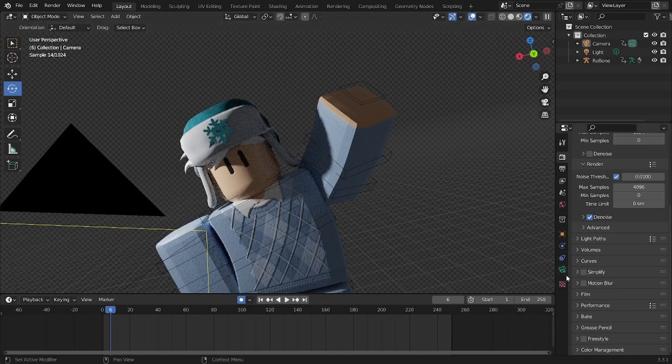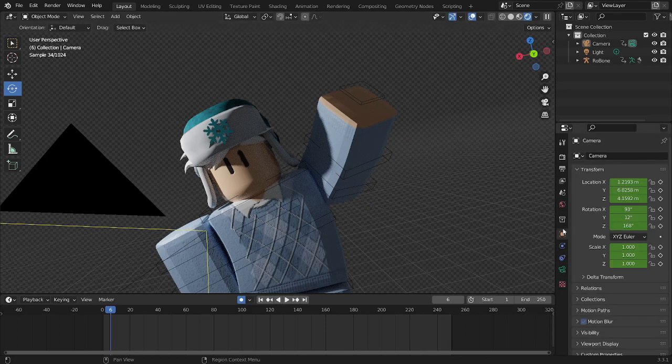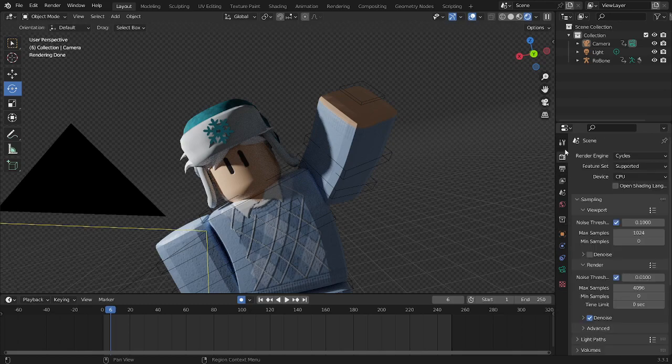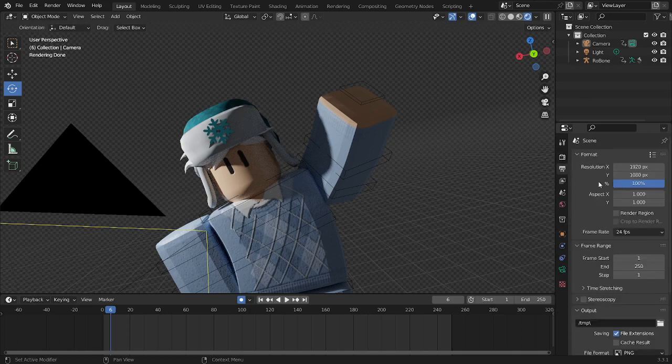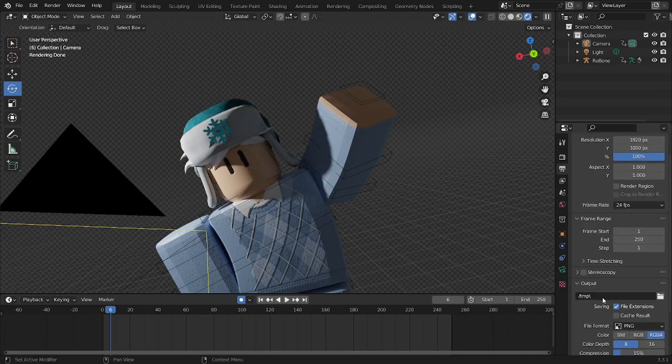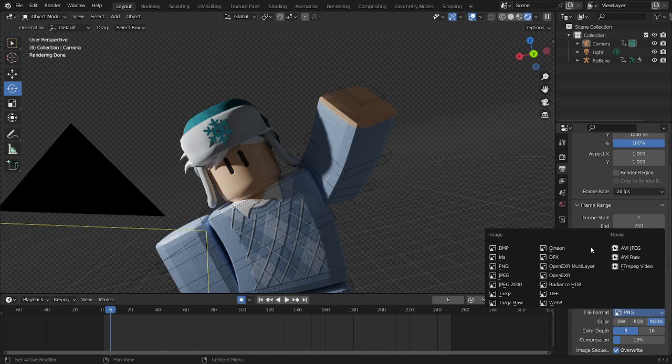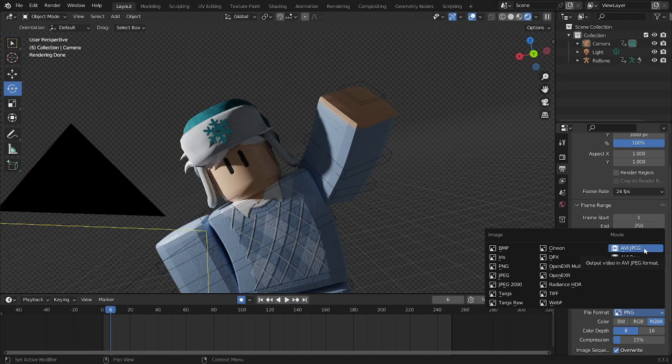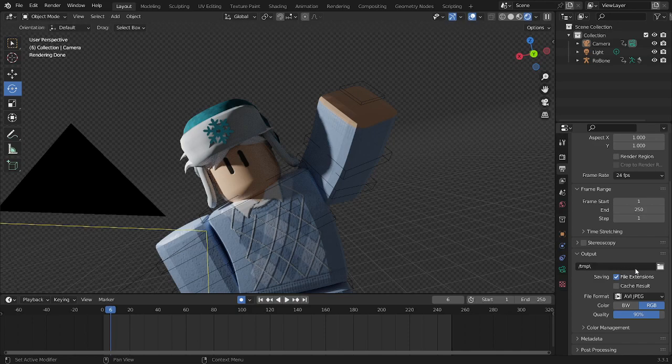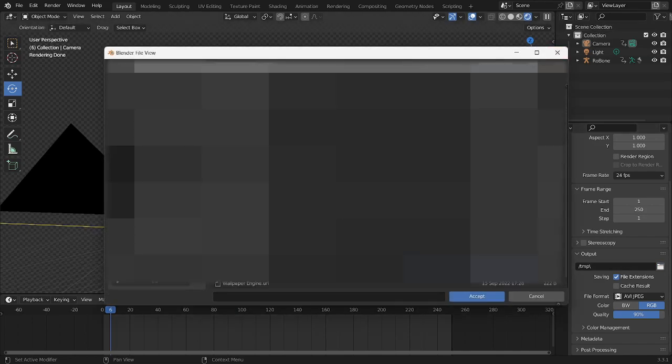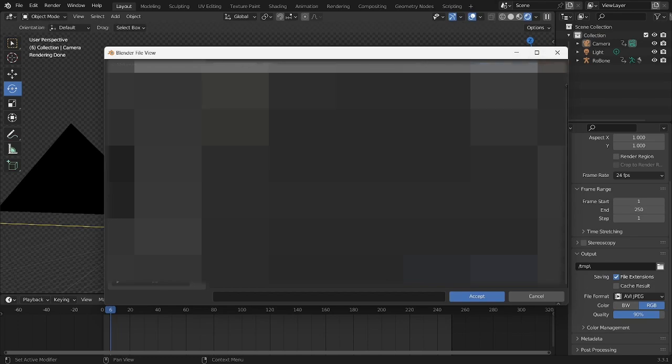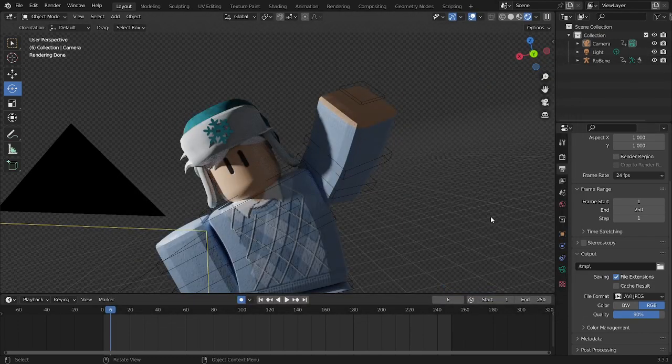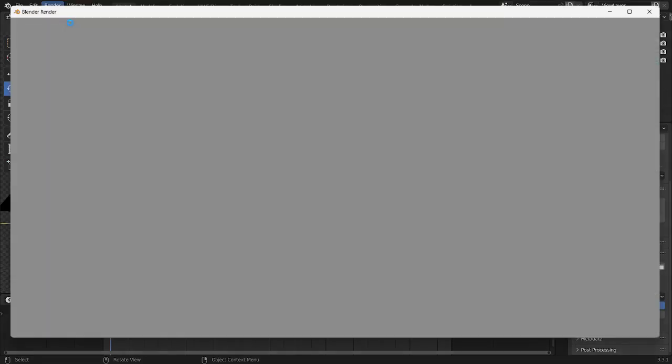And then the next thing you can do is you can go over to this little printer thing, and that output thing, file format, you want to change to whatever you want. There's a lot of things here. Usually I would use, I think I use AVI JPEG, which is like a video. And then you can choose where you want this to be. And then you can see, go to render, render animation.